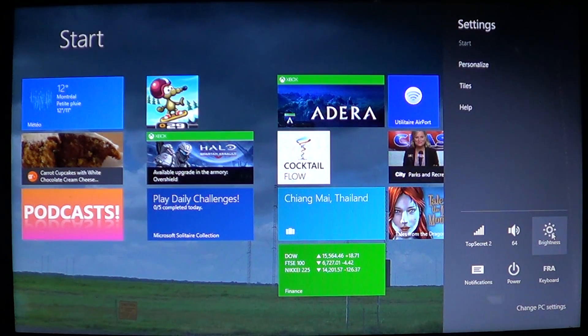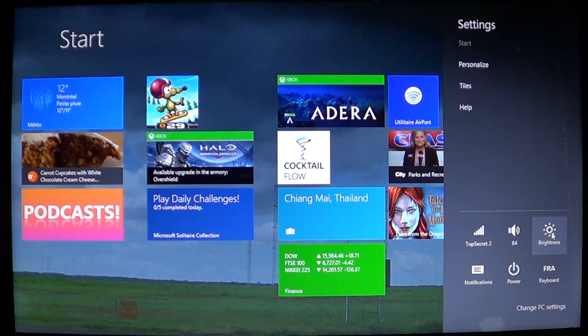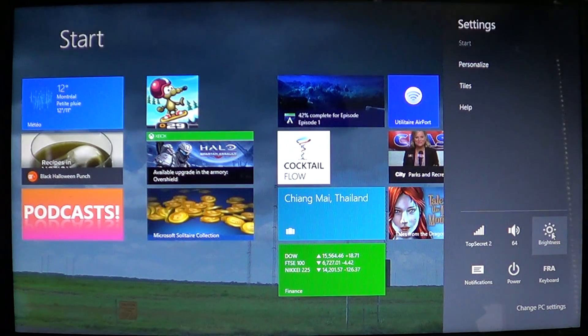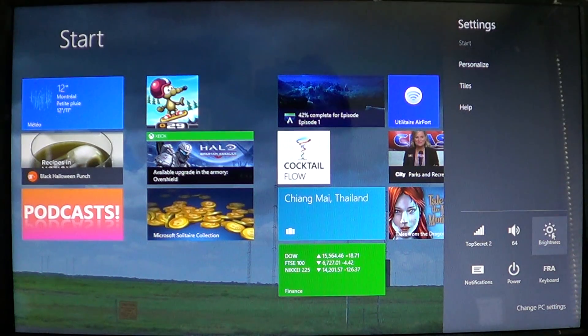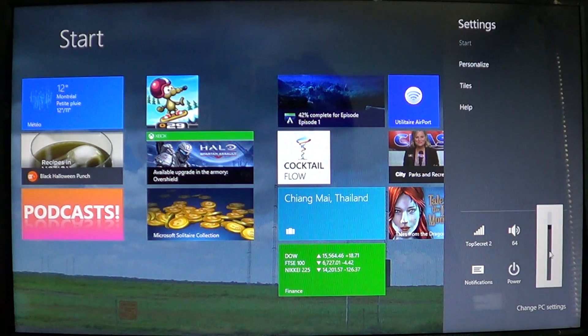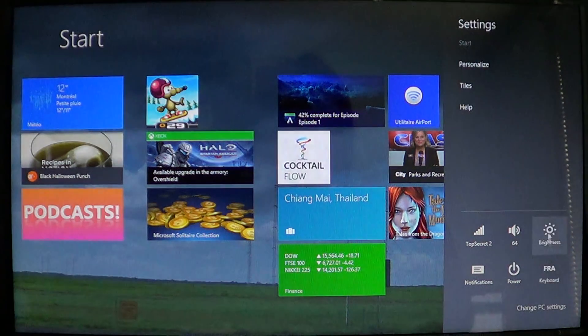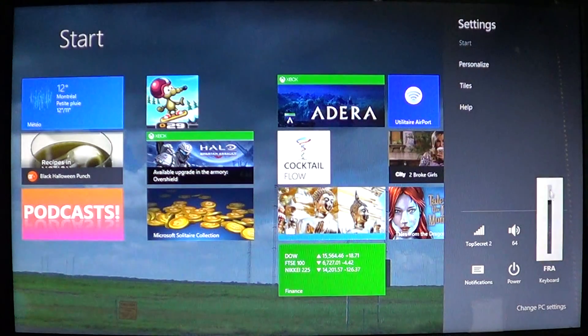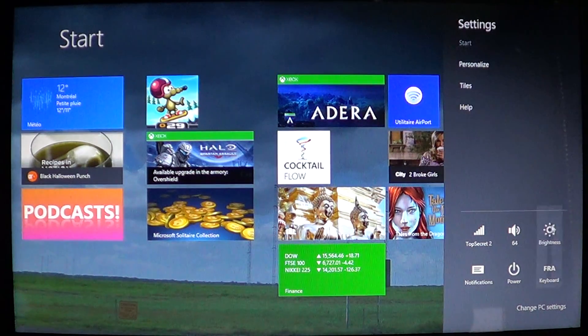But if you have a laptop or a tablet, this option of brightness should be available to change brightness. As you see here, if I dim it down or I just put it back up to where it was.